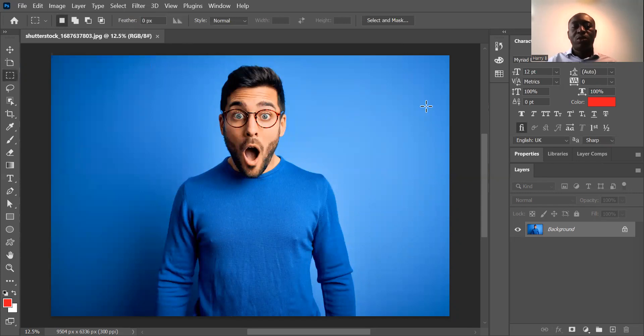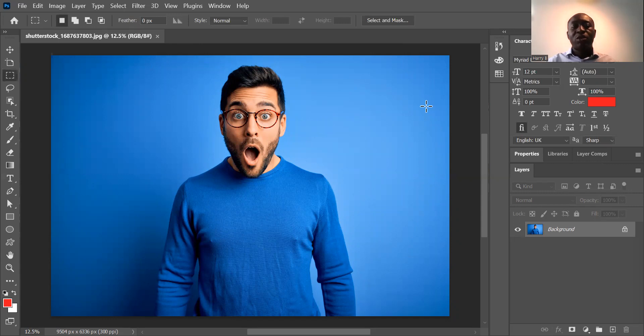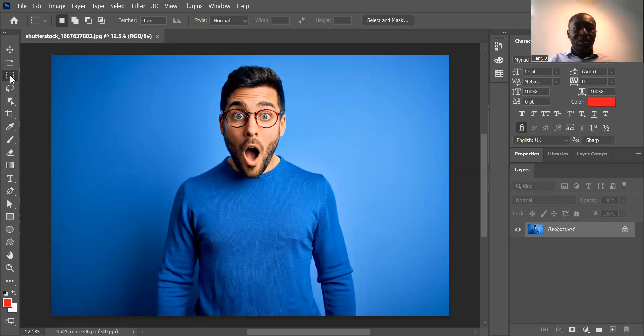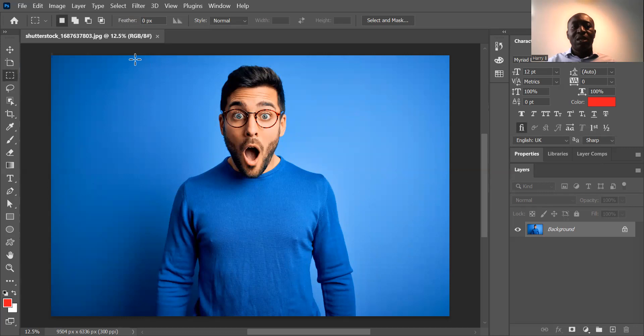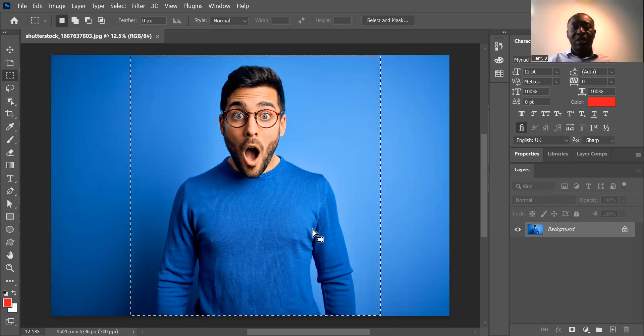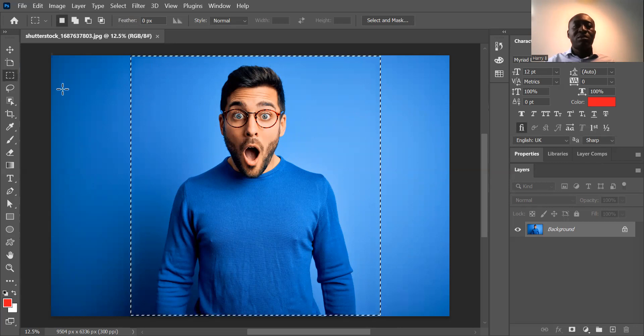Top tip number two is going to be how to crop an image using the rectangle select marquee tool in Photoshop. You want to move all the way to the left which is this tool here. It says rectangular marquee tool. And then you want to select the part of the image that you want to crop. Move all the way with your cursor from left to right, hold down the button on the left, on the right. And then you've selected the image.